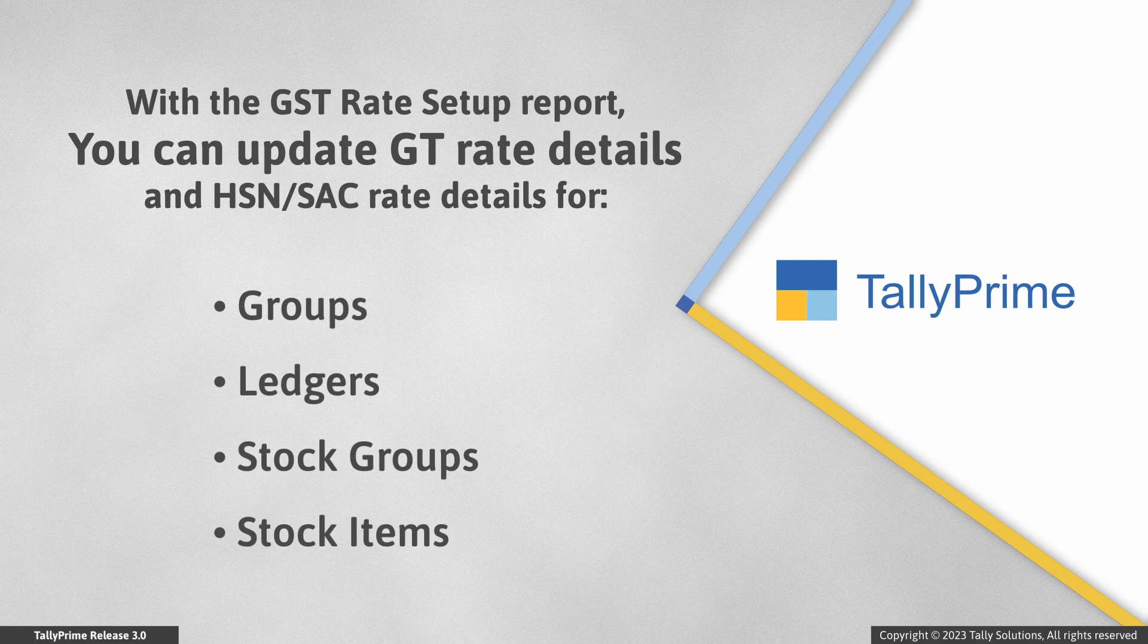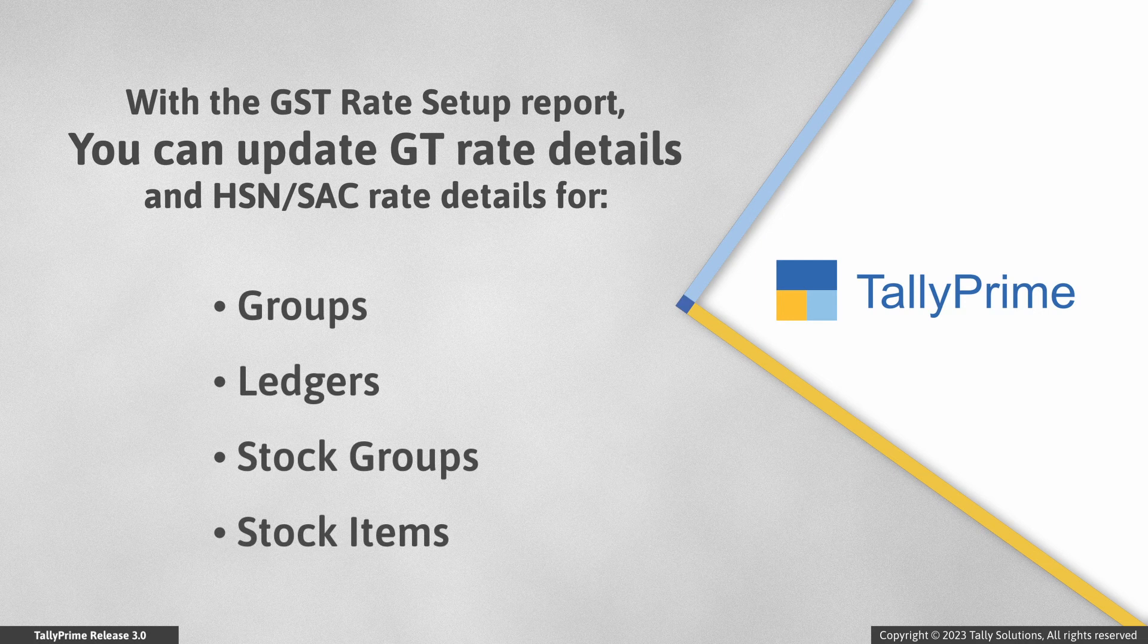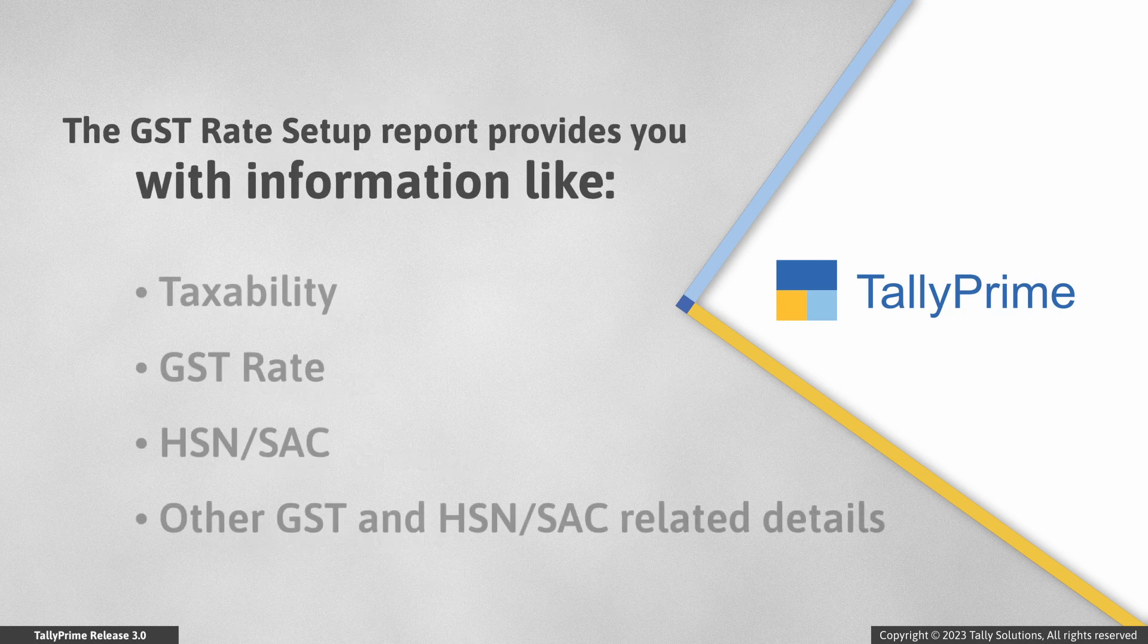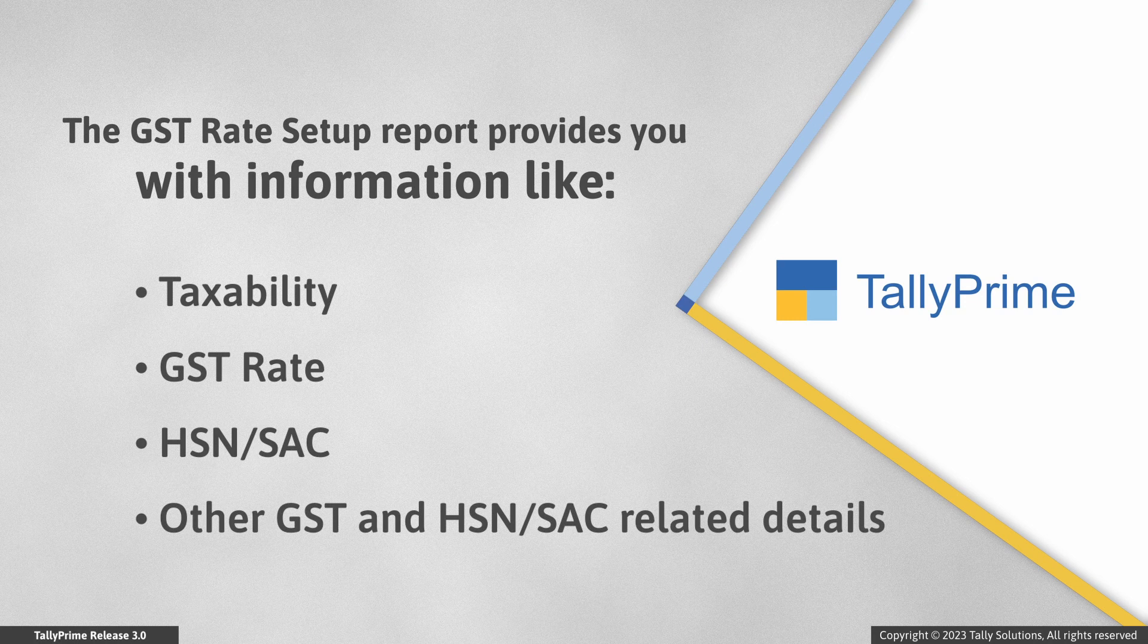Groups, Ledgers, Stock Items or Stock Groups.